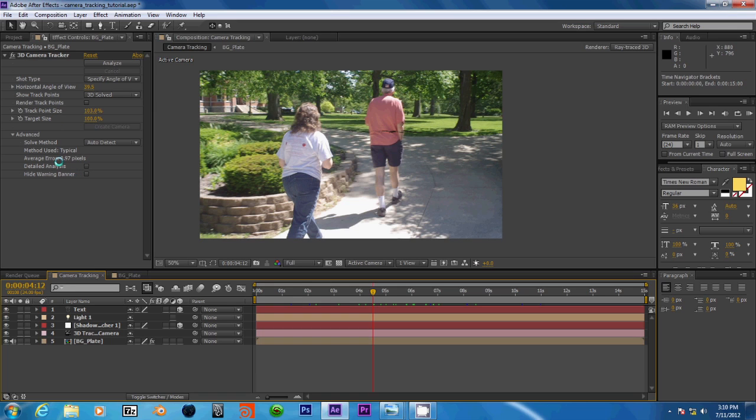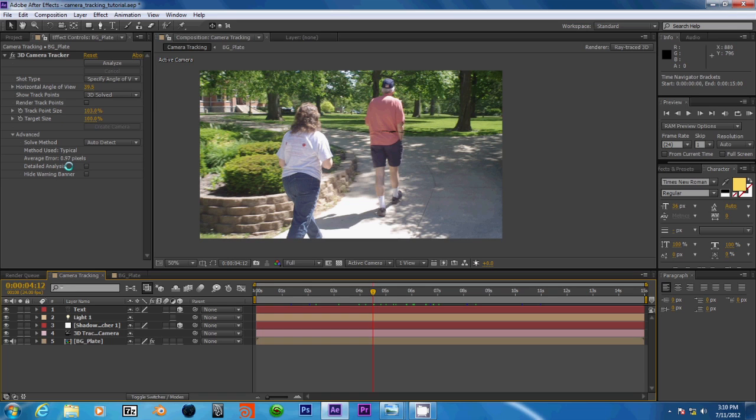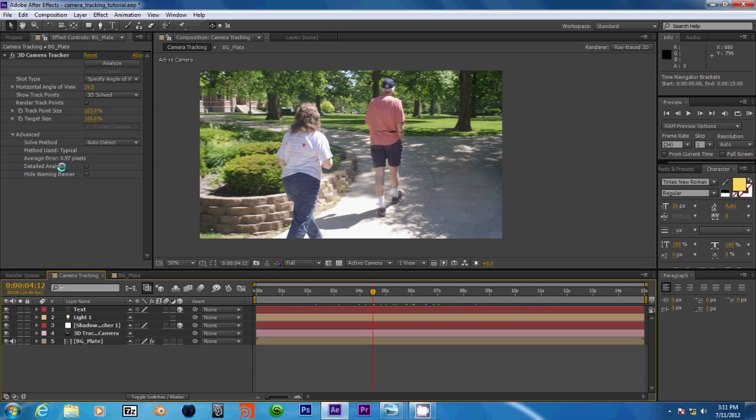Now, detailed analysis. We could check this and have After Effects do a more detailed tracking of our scene. However, I found that this doesn't always improve the average error. Sometimes it even comes up with a larger number than this, and it takes about three times as long to track and solve. So we'll just leave that alone.